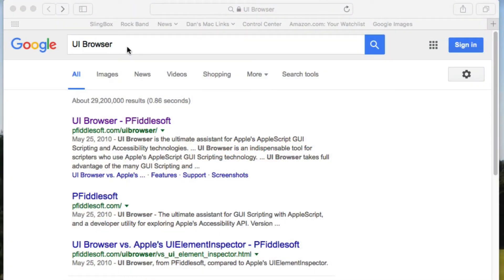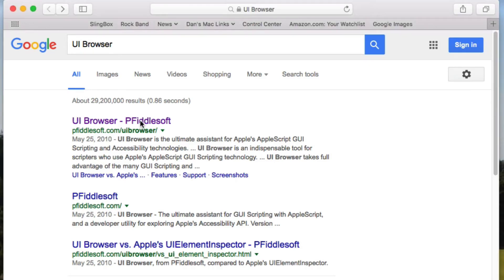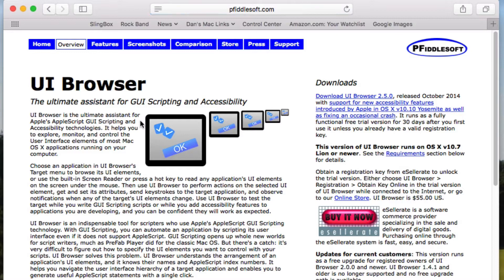If you go to Google and search for UI Browser, you'll find it as probably the first hit. The website has a 1990s look, and you can download a 30-day free trial. If you decide you want to get it, it's not the cheapest thing in the world — I think it's $55 — but it's worth it.